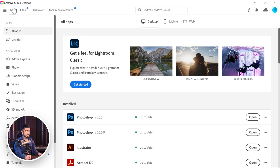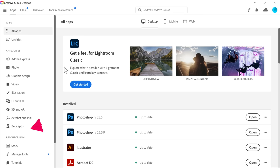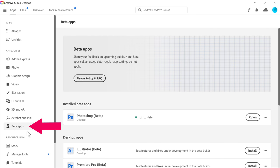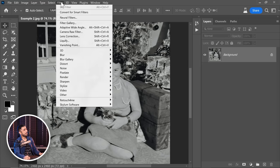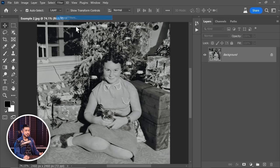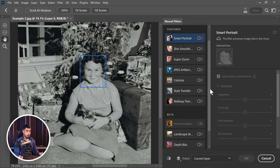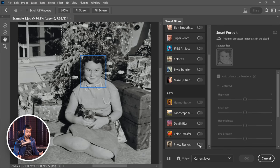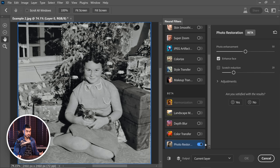So you need to open your Creative Cloud application, the application through which you have installed all of your Adobe programs. Inside of that, click on Beta Apps and then you will find Photoshop Beta. Just install it. If you're using a Captain Jack Sparrow version of Photoshop, this may not be a possibility. Now when you go to Filter, Neural Filters, you would find the Photo Restoration filter.